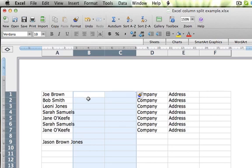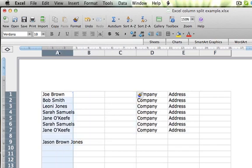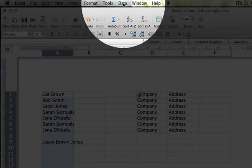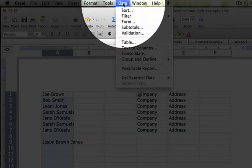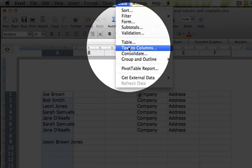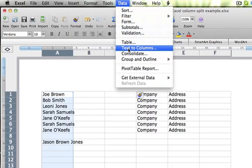So how do we do this? Very simply, we just highlight the column that we want to separate. We go up to the data menu and we click text to columns. Now I'm using a Mac, so if you're using a PC you'll find text to columns is still under the data menu. It will obviously just look a little differently.